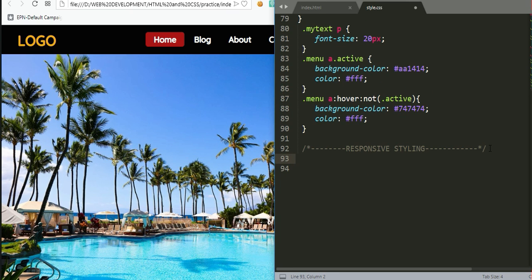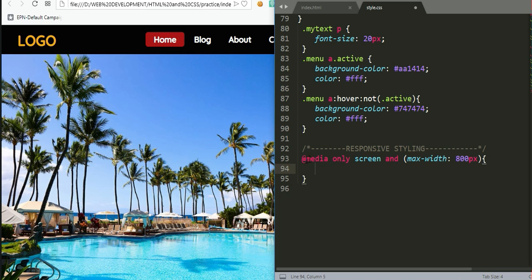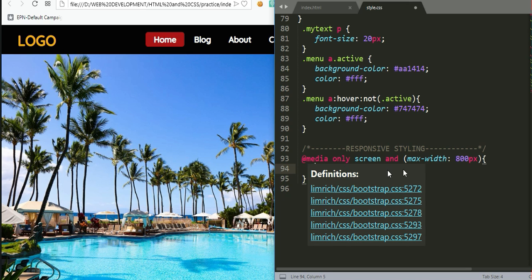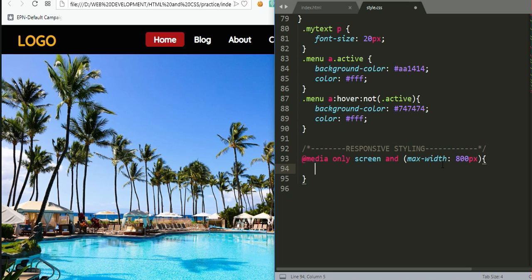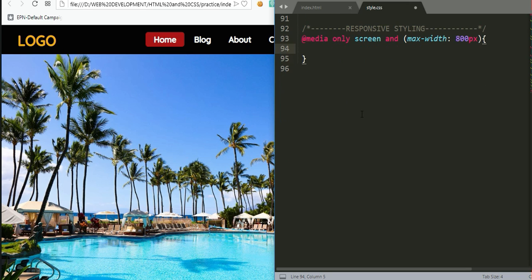For responsive styling we use media queries. For example, the properties inside a media query of max-width 800px will only be applied when the screen width is 800 pixels and below. We can then put in the properties we want changed when the screen size becomes smaller. We begin with the navbar class.